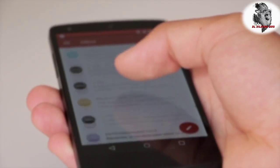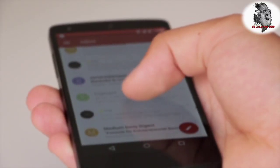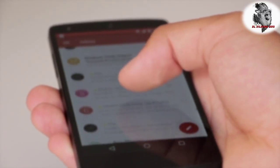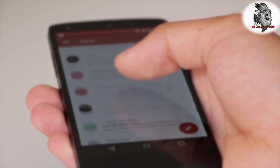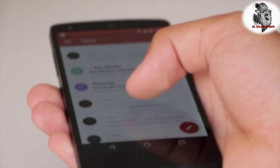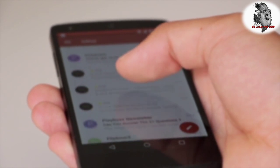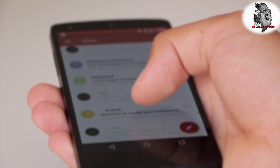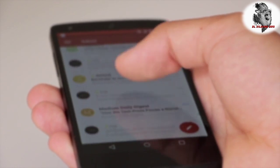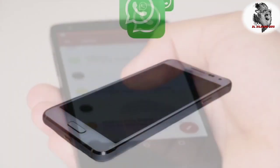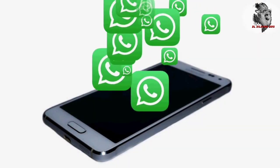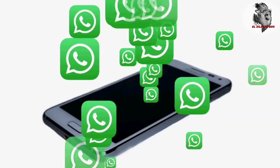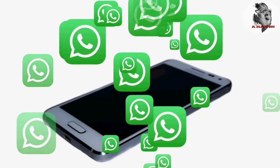Welcome to Adatma's YouTube channel. I will tell you about what's app in this video. This is how you can download this app.